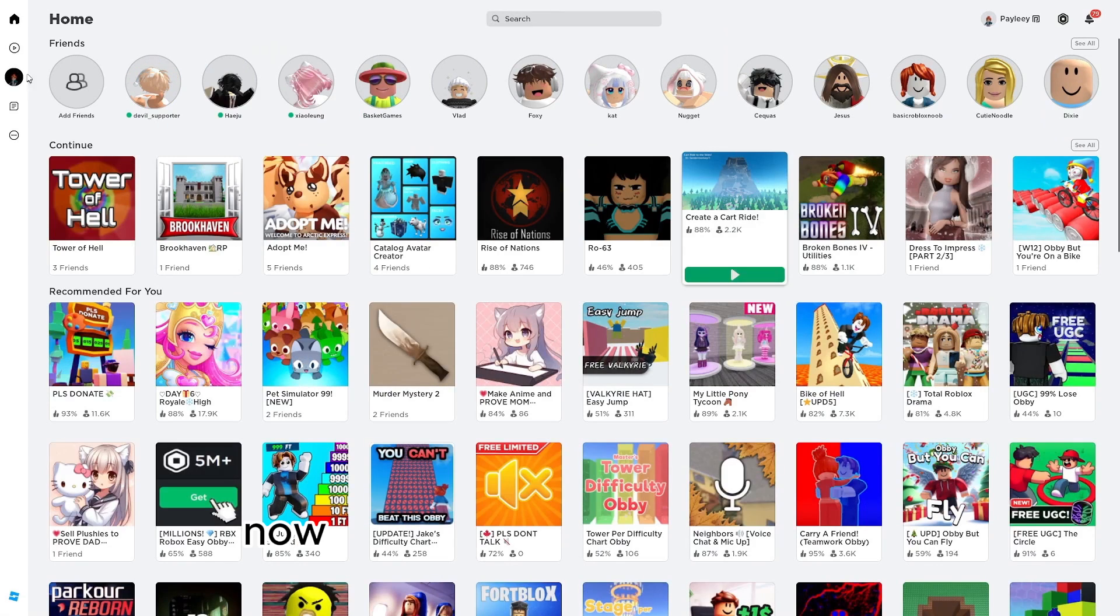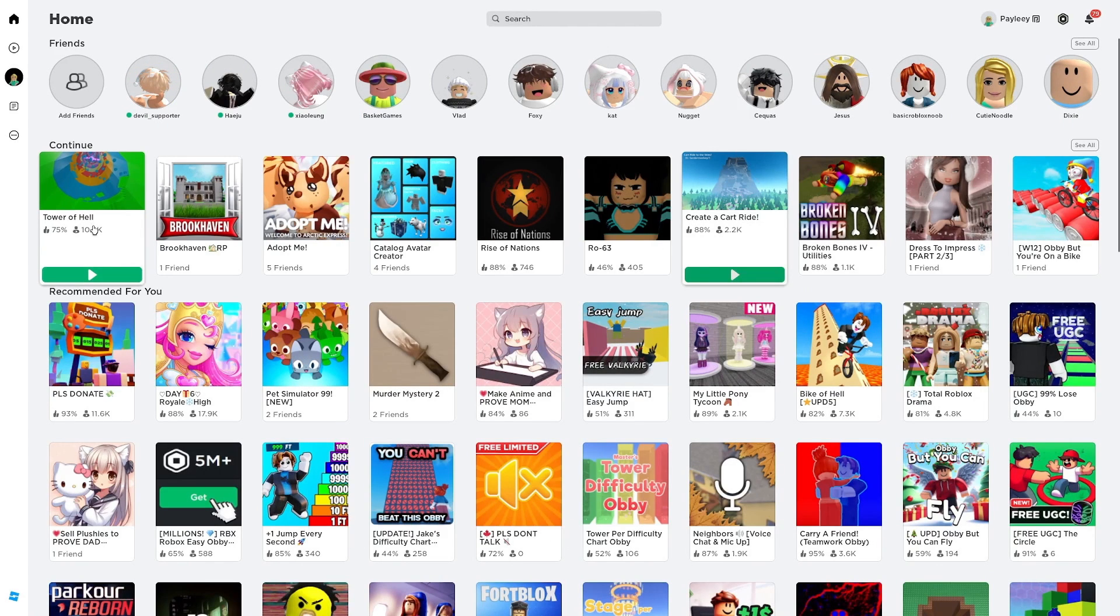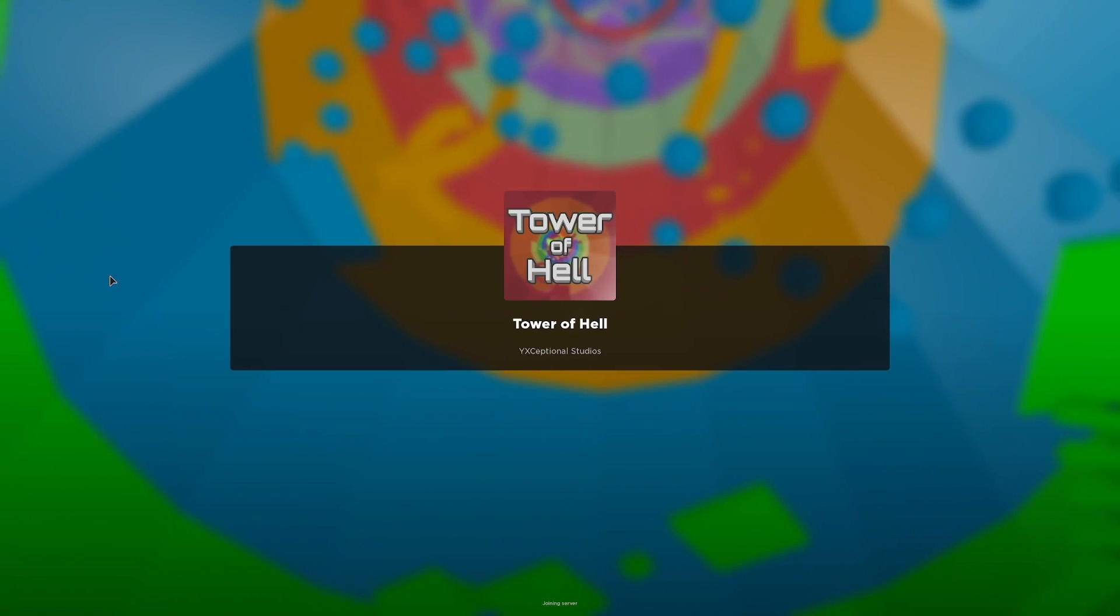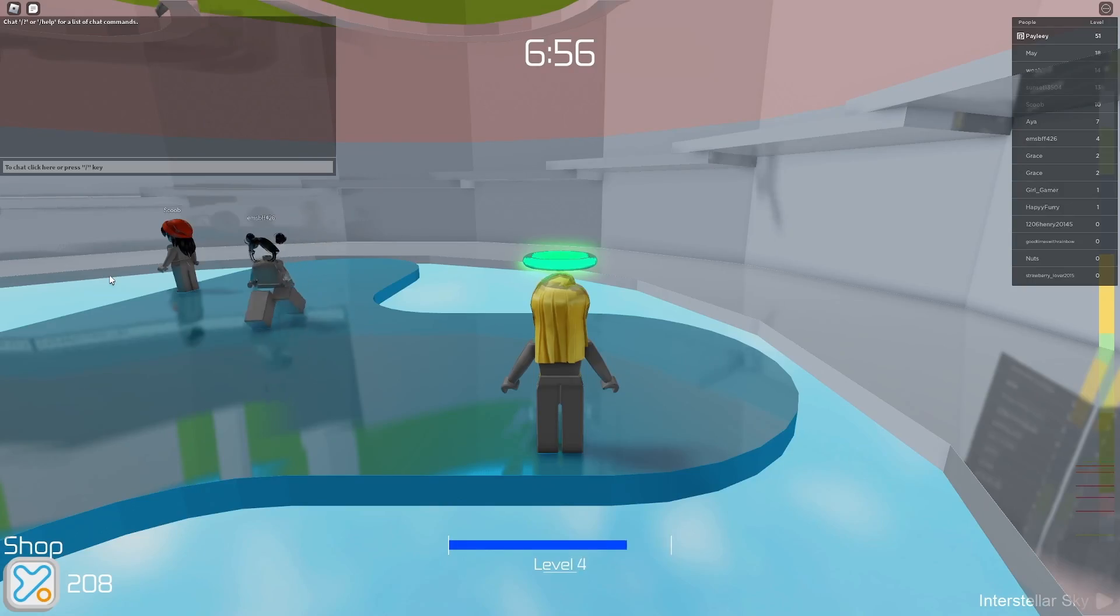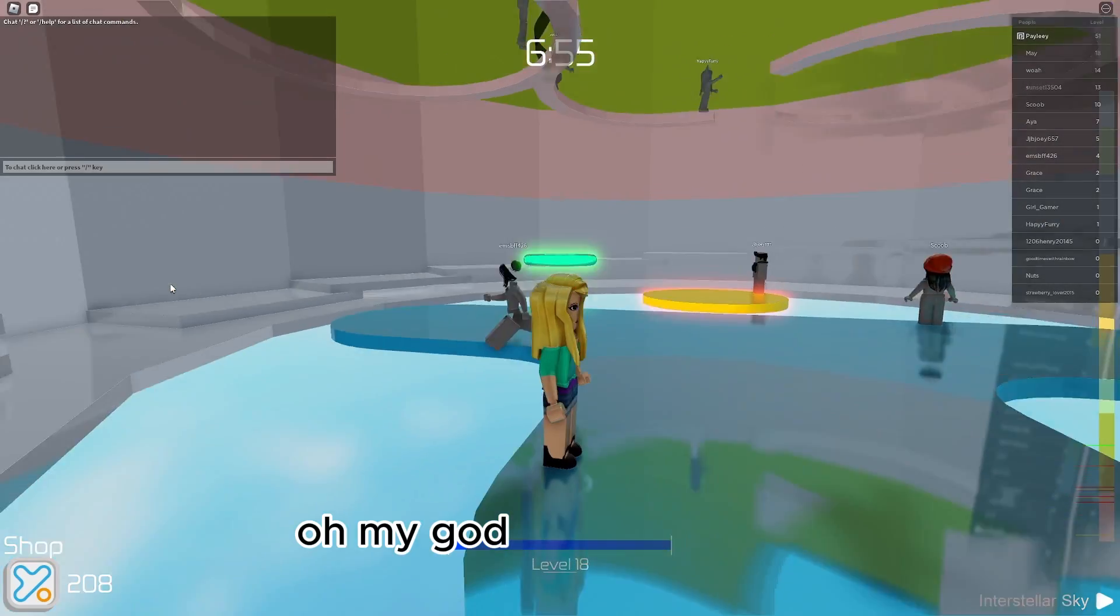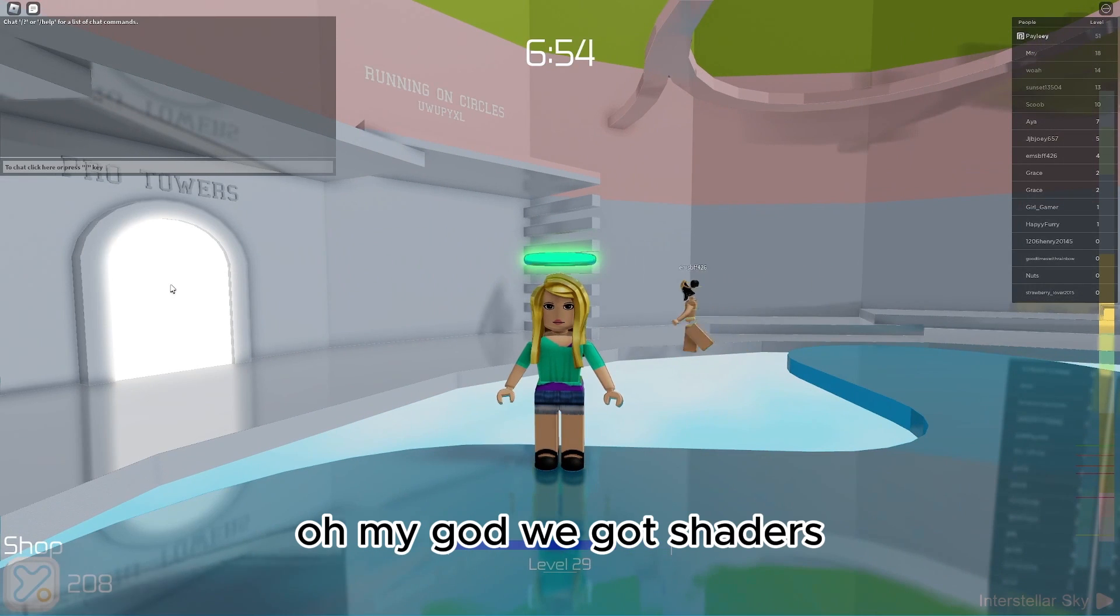Now let's see if we have shaders. Oh my god! We got shaders!